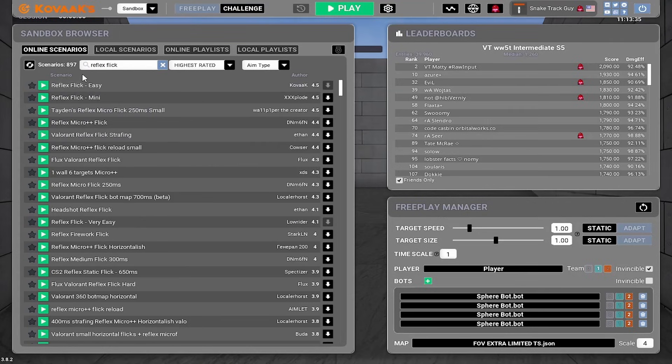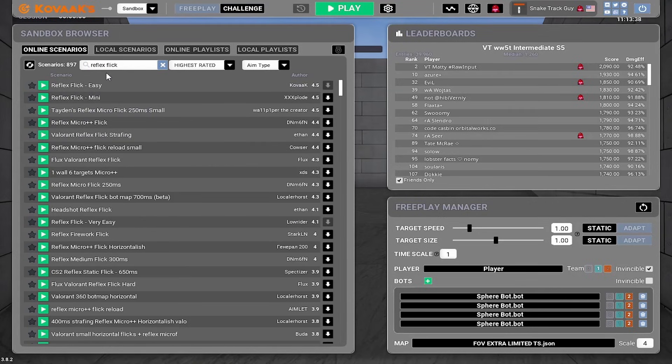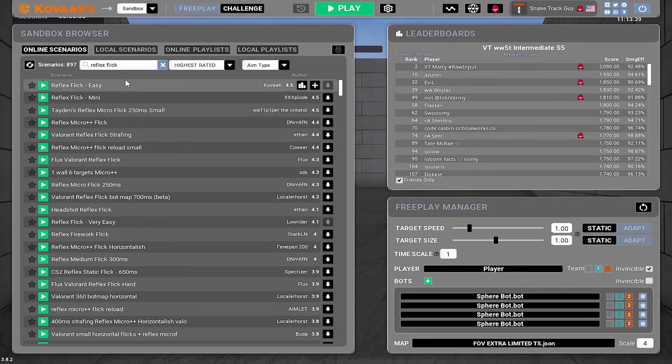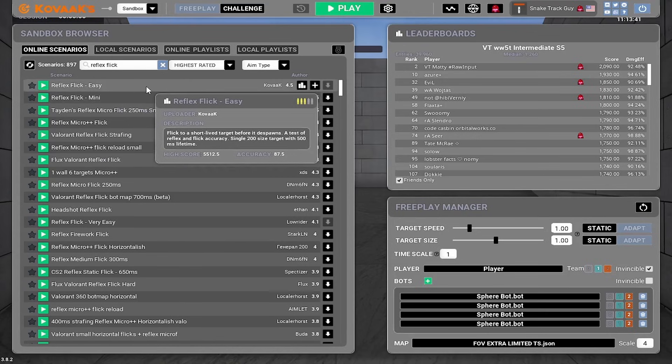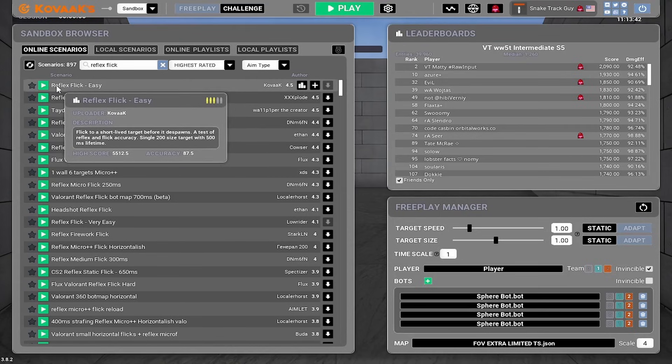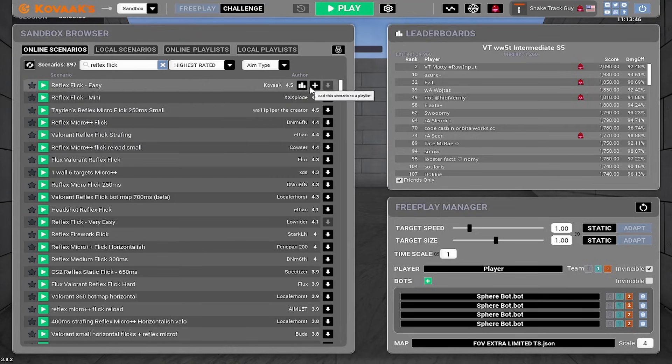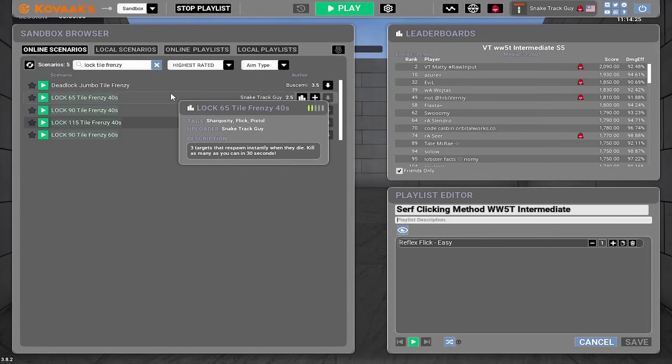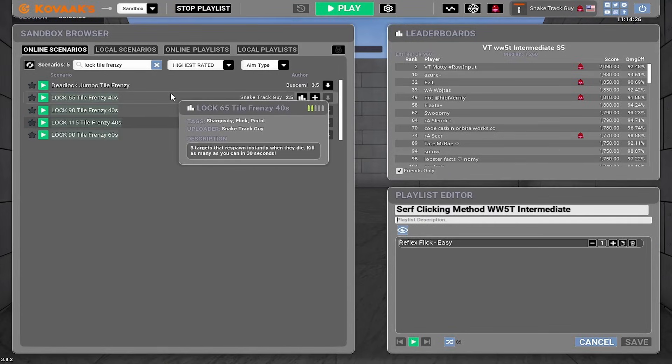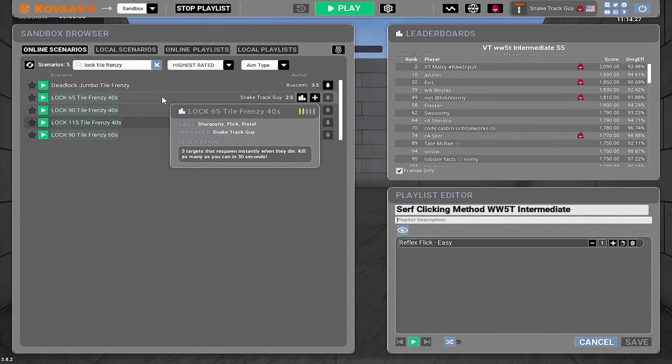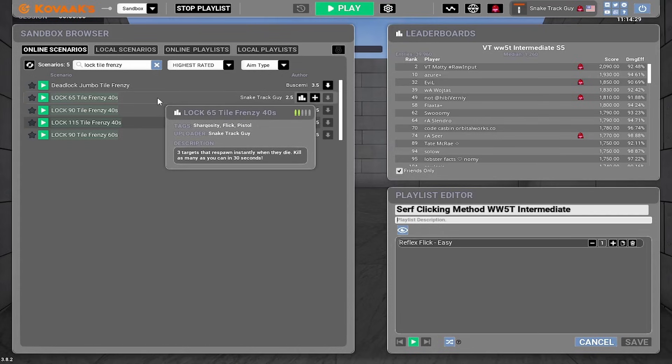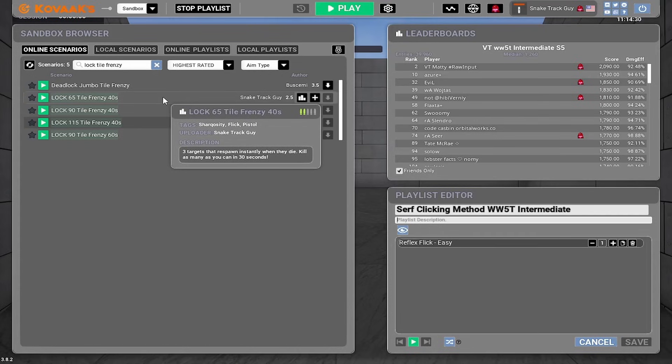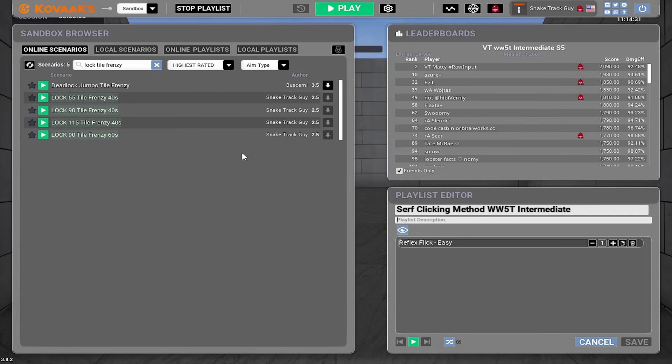Something that I found very helpful for my clicking training, and I learned from my coach and my friend Slendro, who is a top level clicking player, is the importance of reflex clicking. So this is going to be the key to our warmup. Okay, so that's scenario number one.